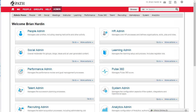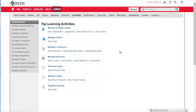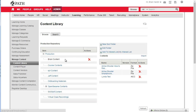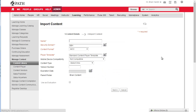To do this I start in the admin view and I'm going to click on Learning Admin, and then I'll just go straight to Manage Content, click on the folder where you want to import new content, click on Import.